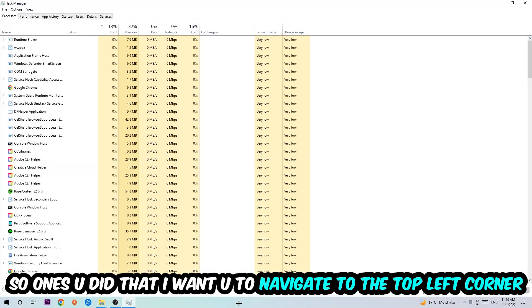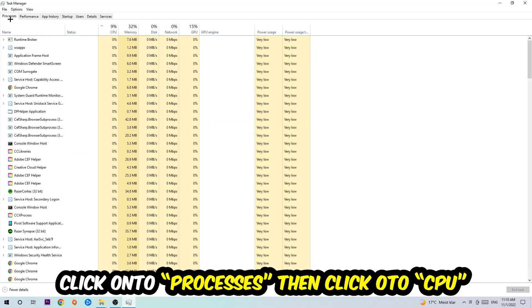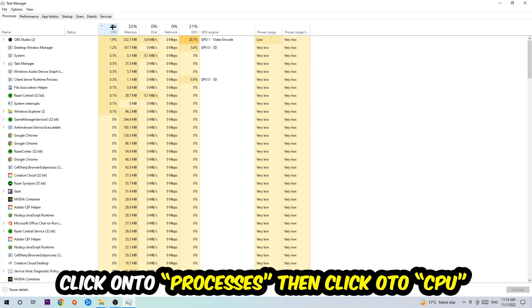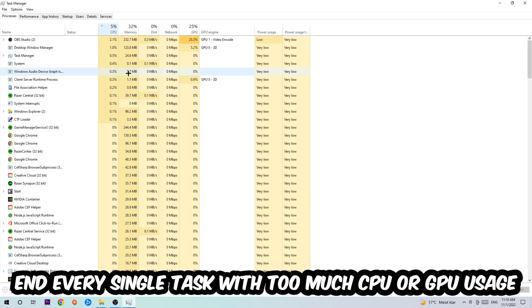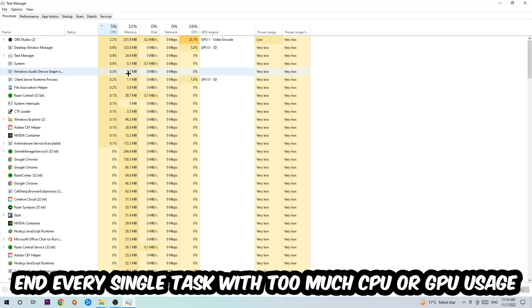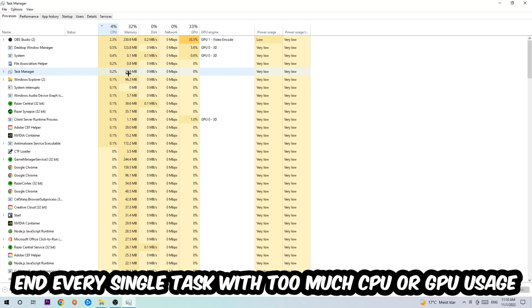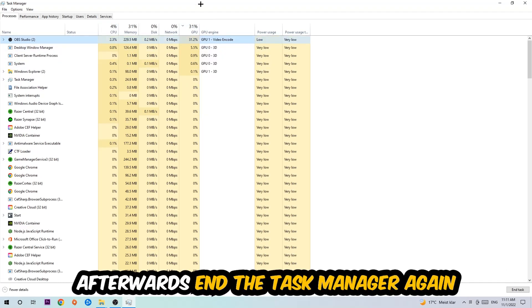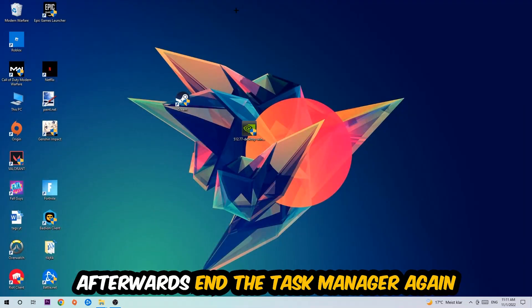Once you did that, I want you to navigate to the top left corner of your screen, clicking onto Processes. Once you click Processes, I want you to click CPU, and what I want you to do at CPU is to end every single task which is currently having too much CPU or GPU usage at the moment. Once you're finished with that, I want you to end this task again, so the Task Manager.